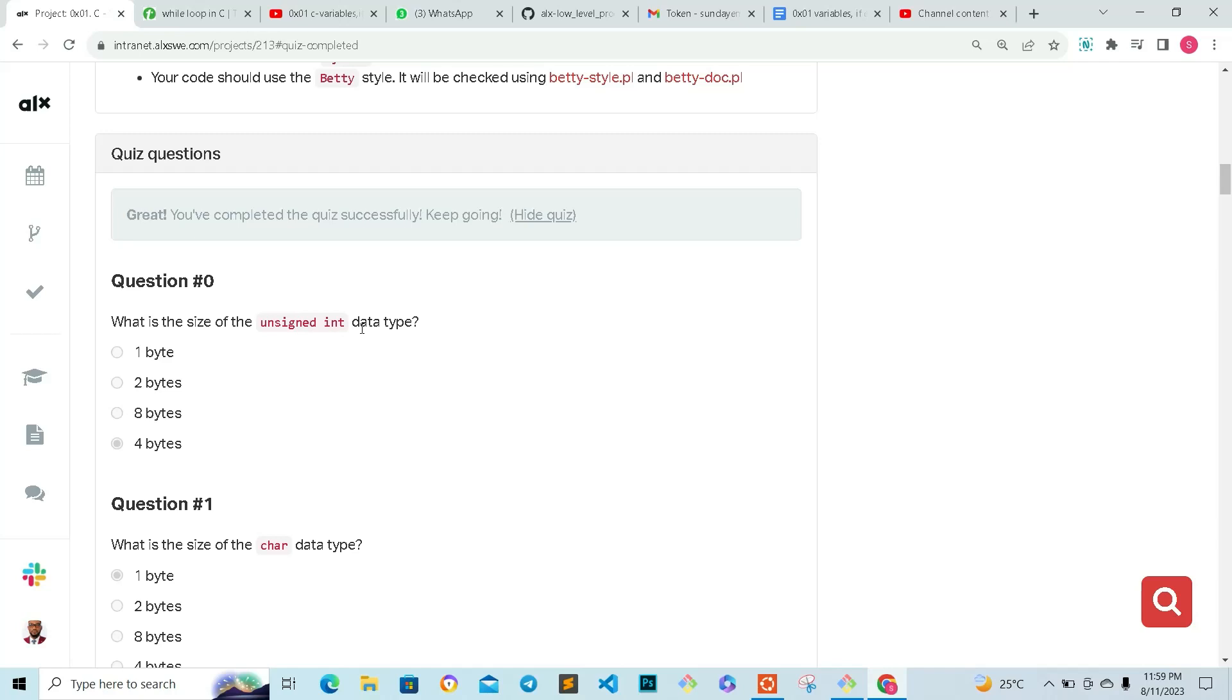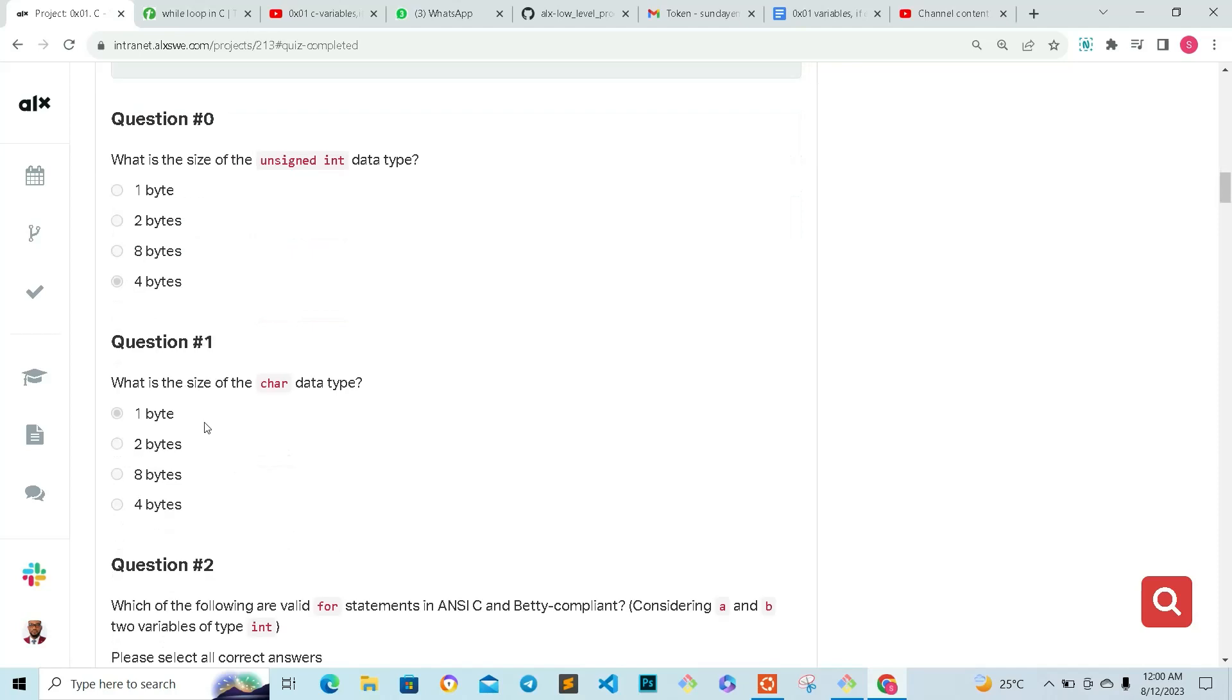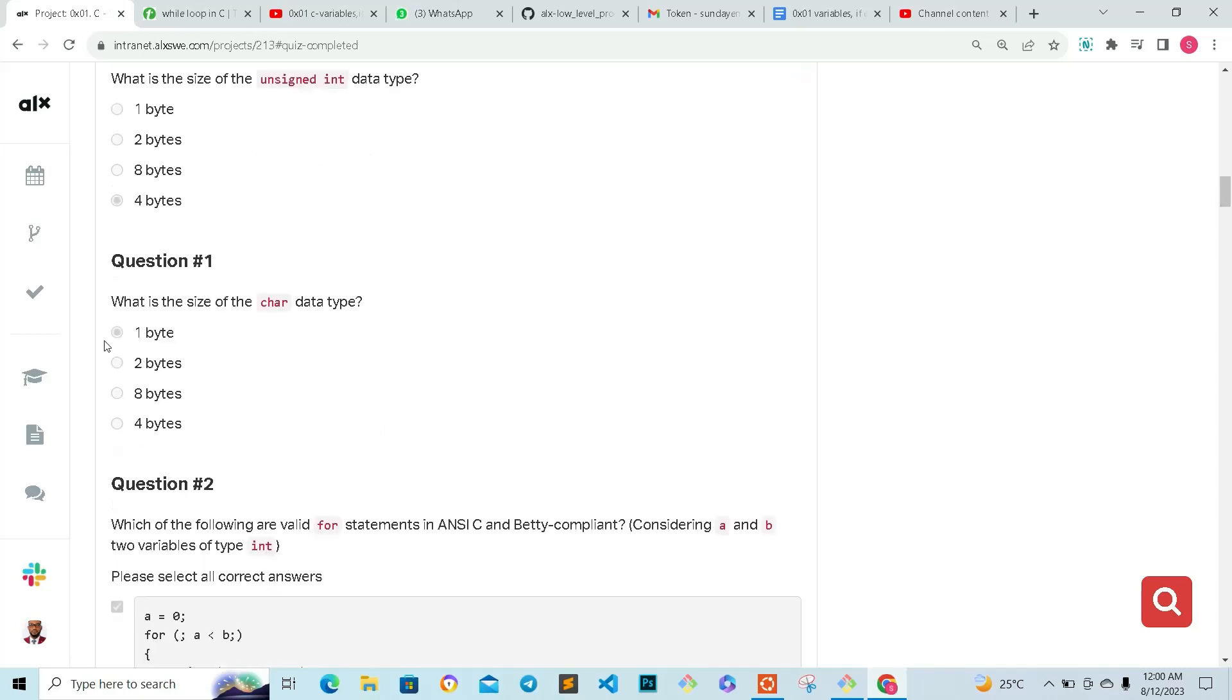From our last task, the Hello World C programming task, we have something like that, so we'll do sizeof. The size of unsigned int is, of course, four bytes. Question one also says: what is the size of a character data type? The character data type is always one byte.